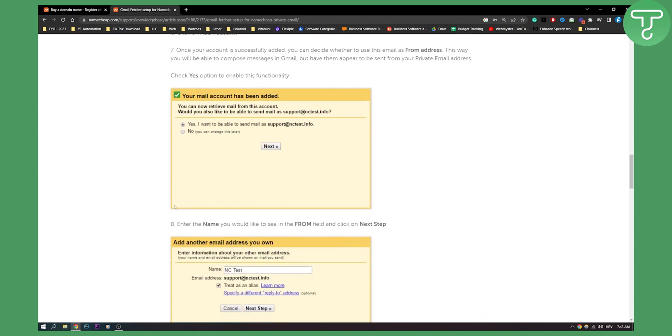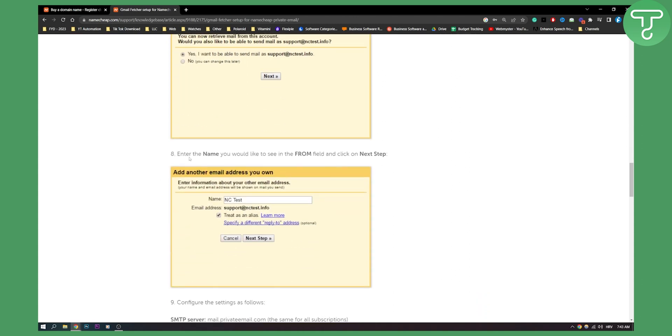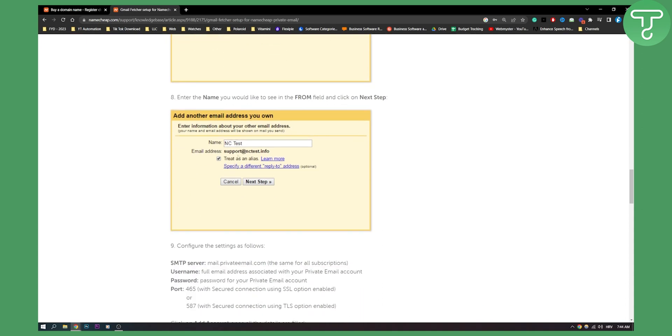And then once you click yes you will need to enter the name you would like to see in the from field and click on the next step. So this will be the field when someone sends you a message, you can see that field. So this is going to be that field for the name.